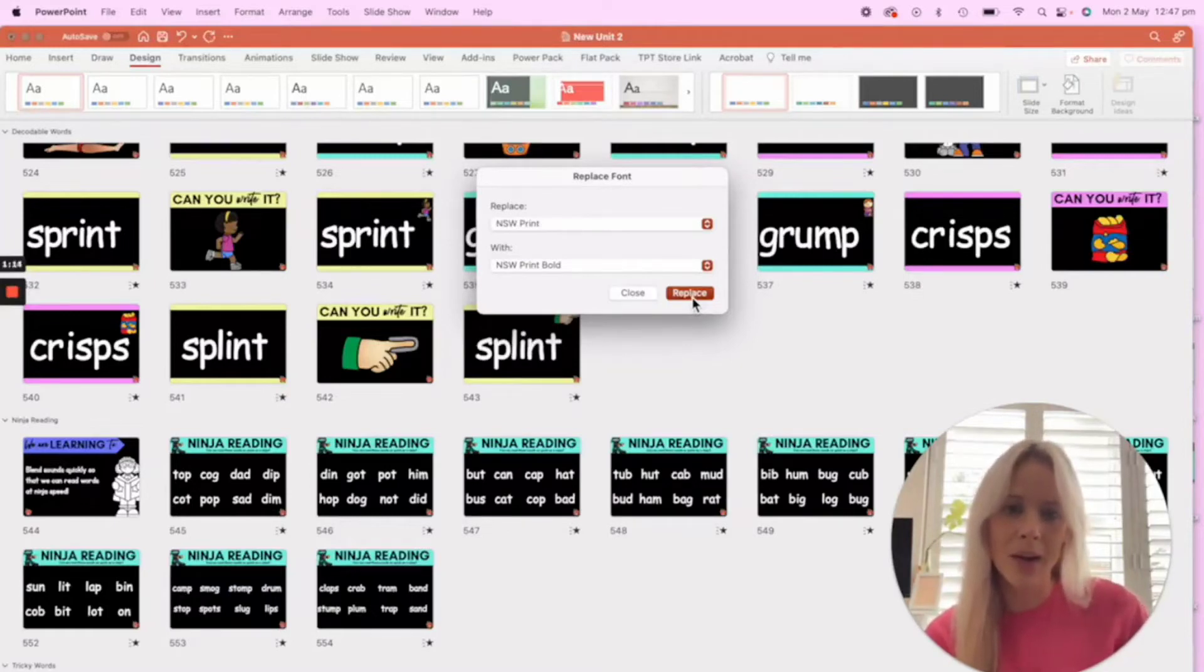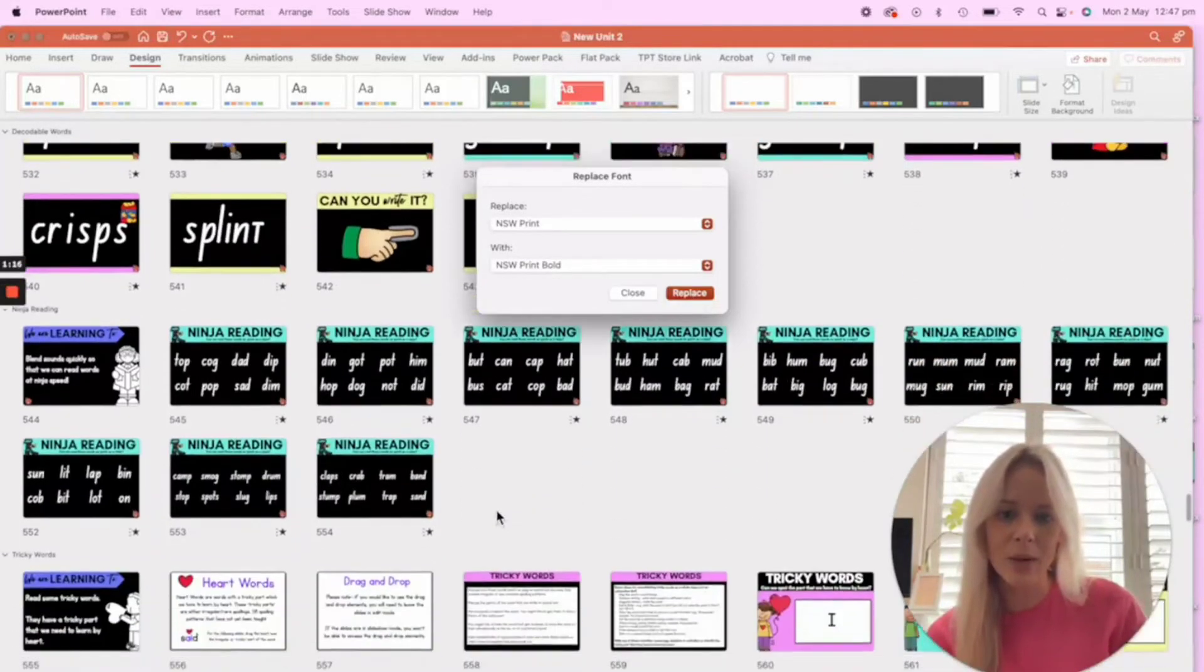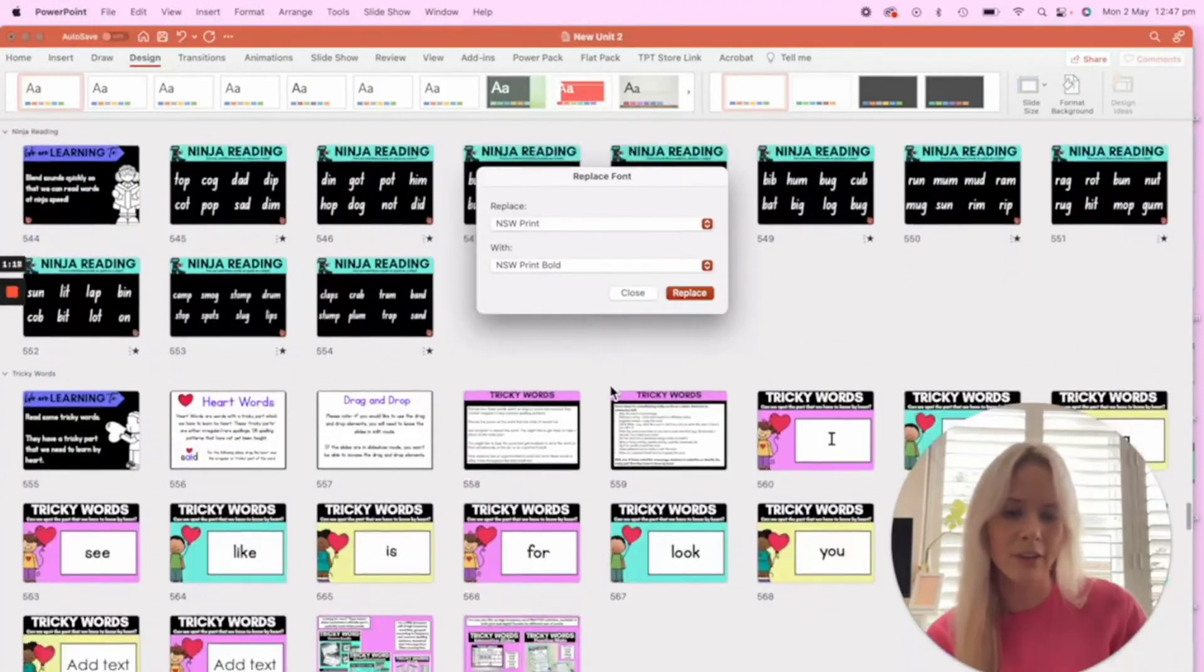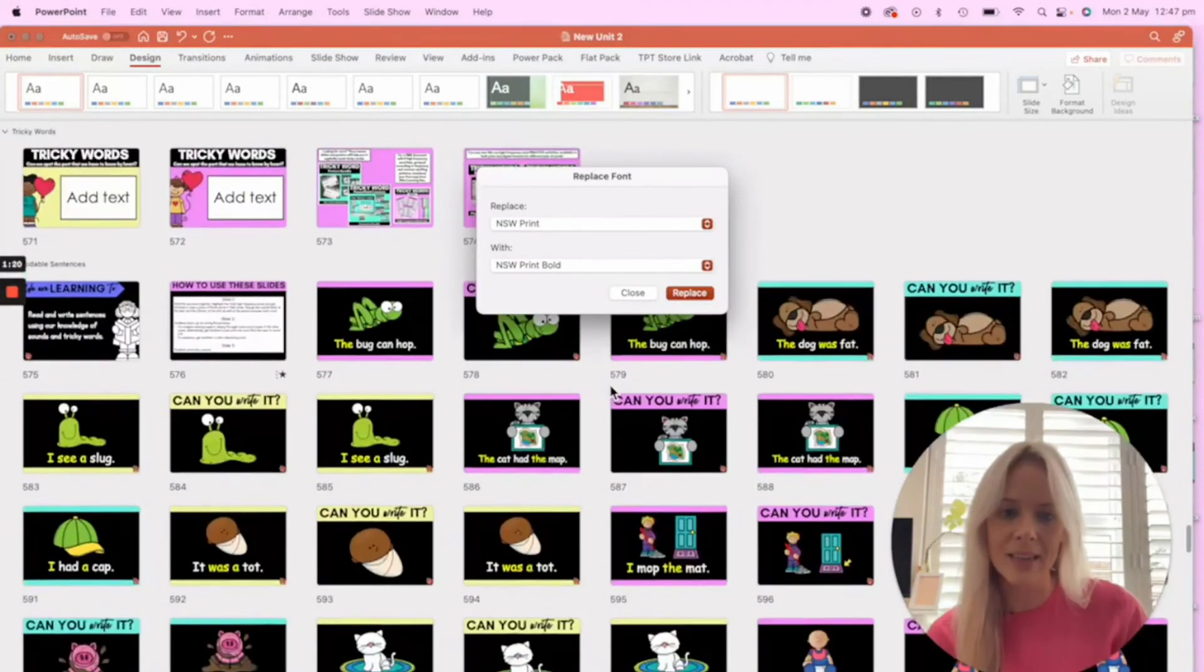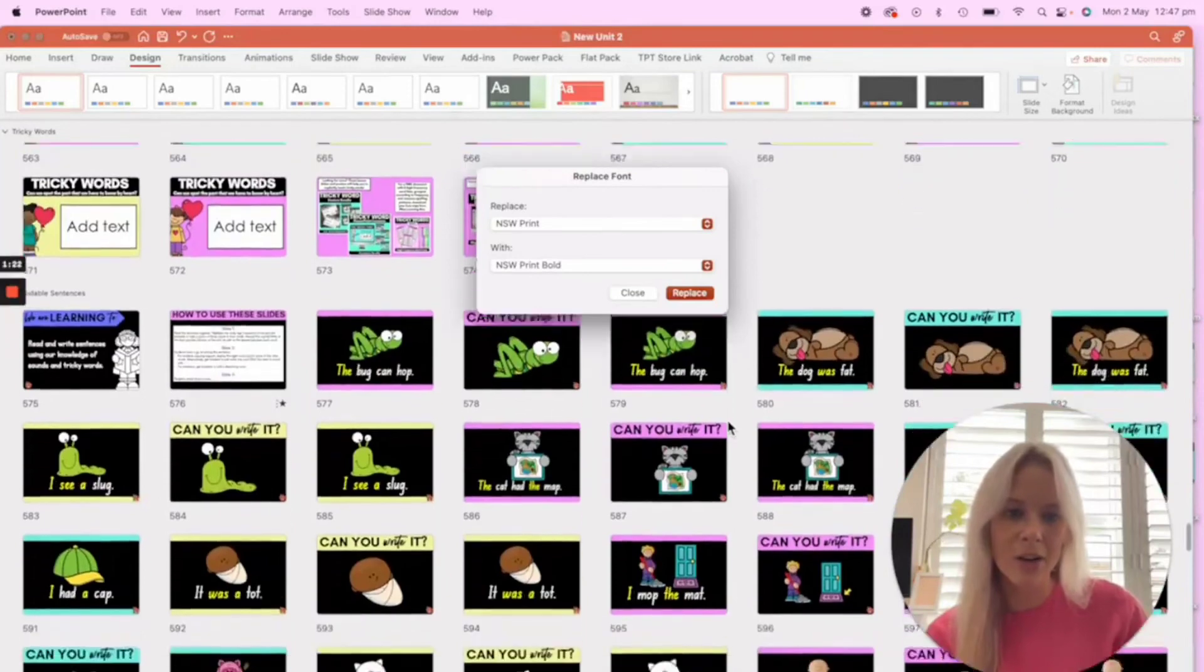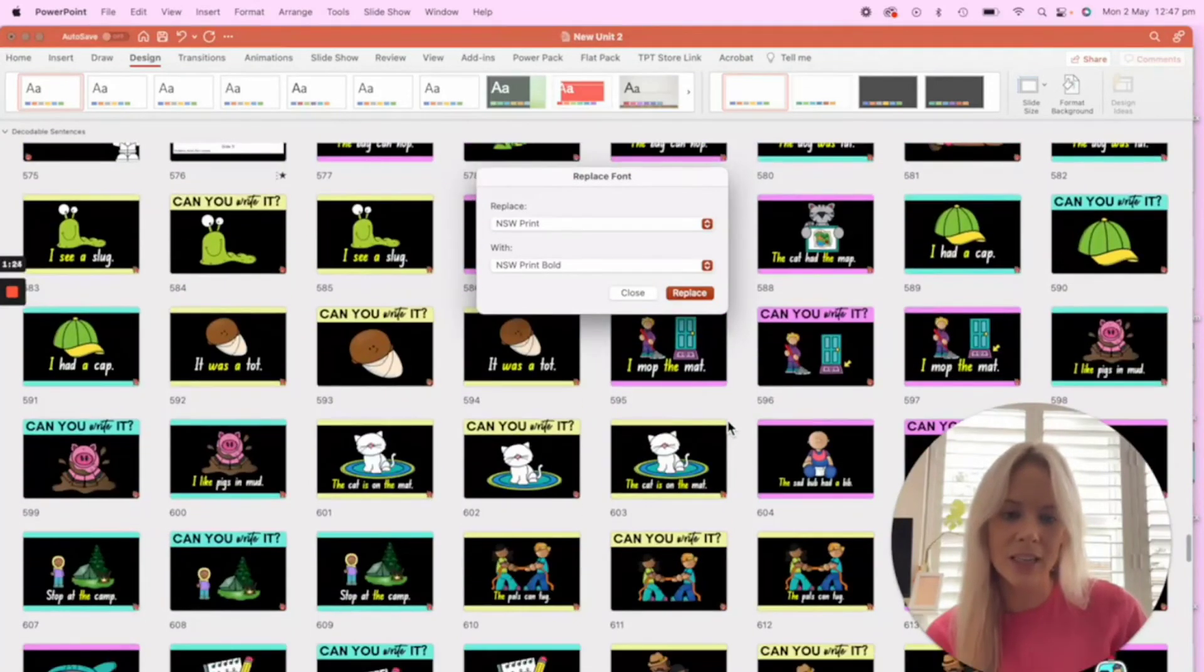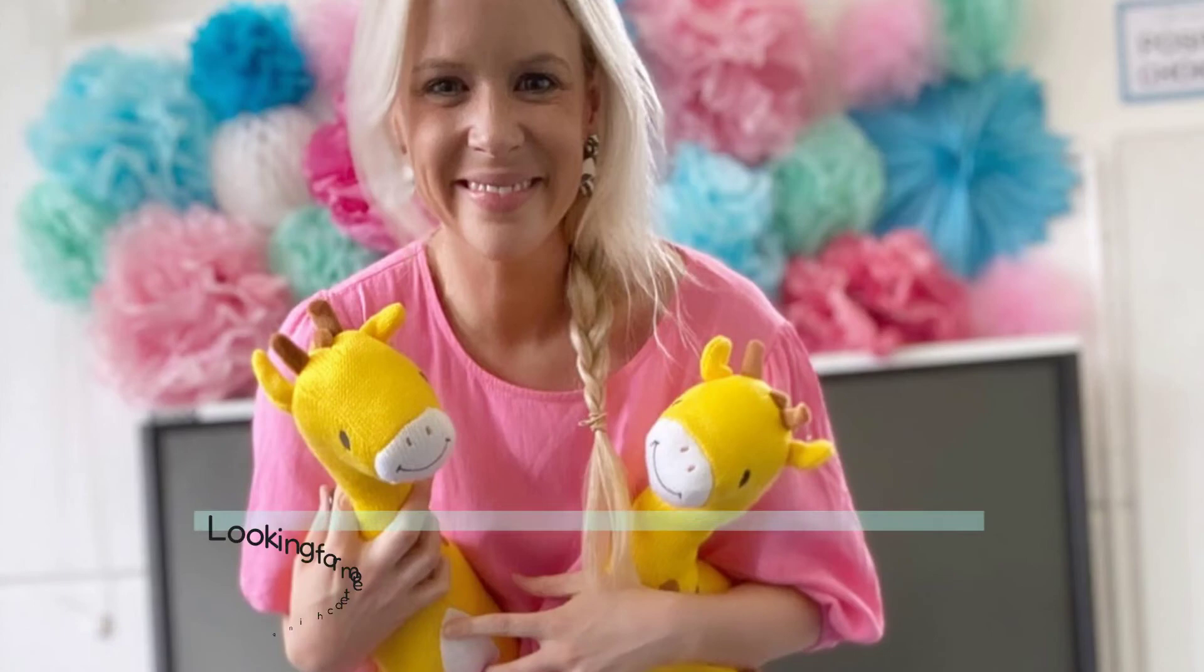But as you can see, we've now changed all of the different text boxes that had Comic Sans into—it's still working, here we go—all of the sentences have now changed as well. Super simple!